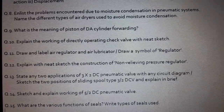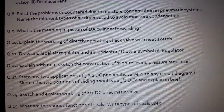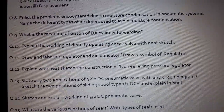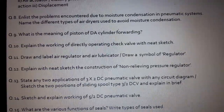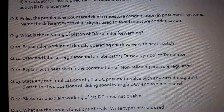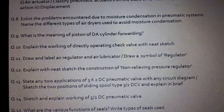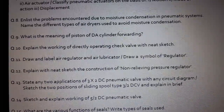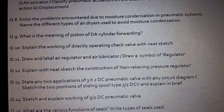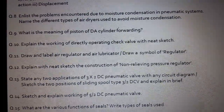Question number 9: Explain the working of a directly operating check valve with a neat sketch. Question number 10: Draw and label the air regulator and air lubricator. Or it may be asked: Draw a symbol of a regulator. Question number 11: Explain with a neat sketch the construction of a non-relieving pressure regulator.